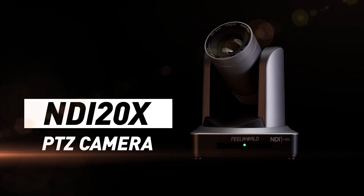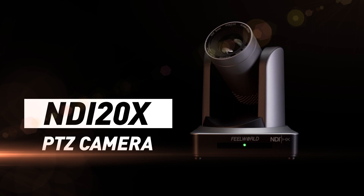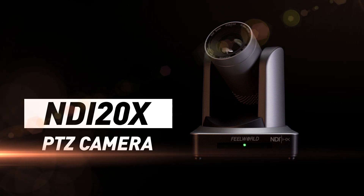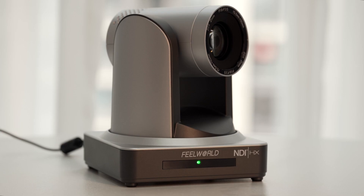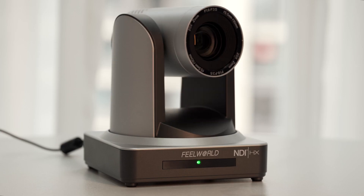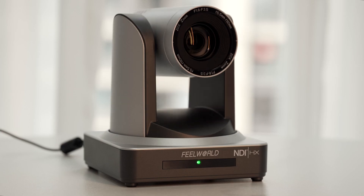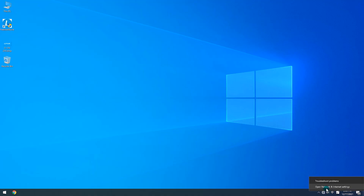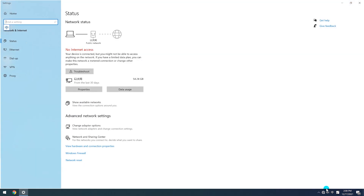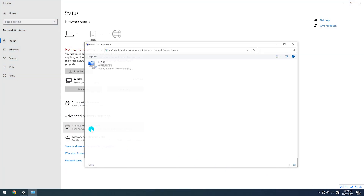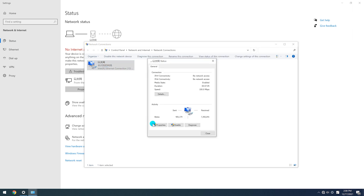Here we take the FreeWell PTZ camera as an example. First, connect your PTZ camera to your computer via LAN cable. Check your PTZ's default IP address, then modify your computer's first three IP segments to match your PTZ's.